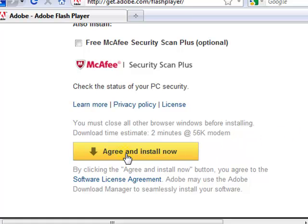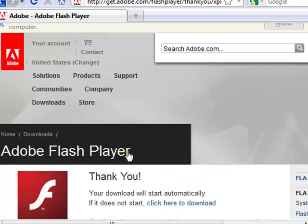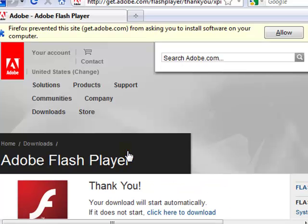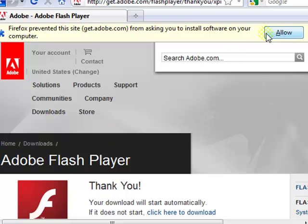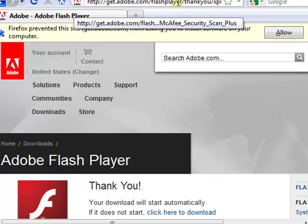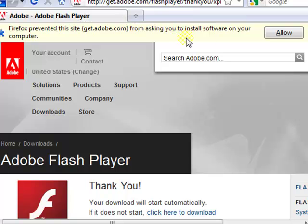Click agree and install now to download the free Adobe Flash Player. If you see this, click allow. This is just telling you that this site might be a bad site asking you to download some sort of virus that you might not be aware of onto your computer. As long as you go to get.adobe.com forward slash flash player, that will not happen. Click allow.